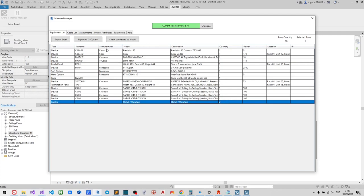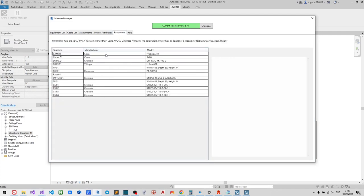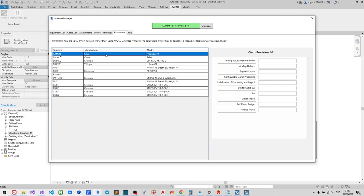Parameters belong to the particular model. It may be price, weight or heat. You may create them in AVCAD Database Manager.